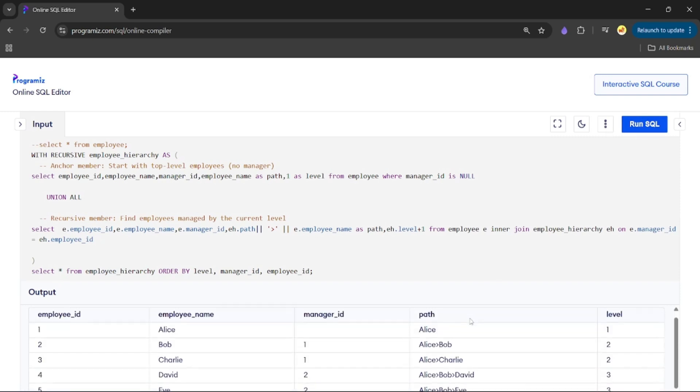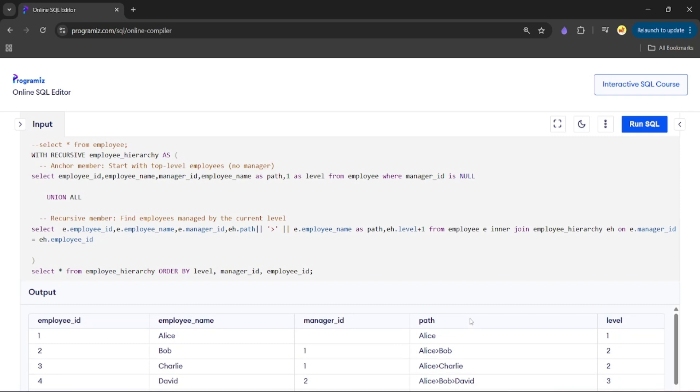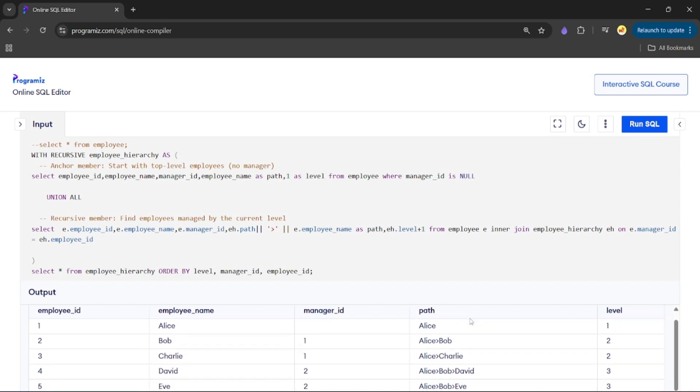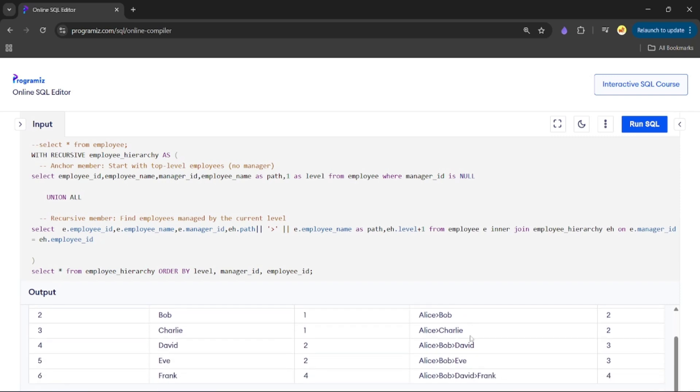Here you can see the path being generated from top level manager to the lowest employee, such that Frank reports to David, David reports to Bob, and Bob reports to Alice.